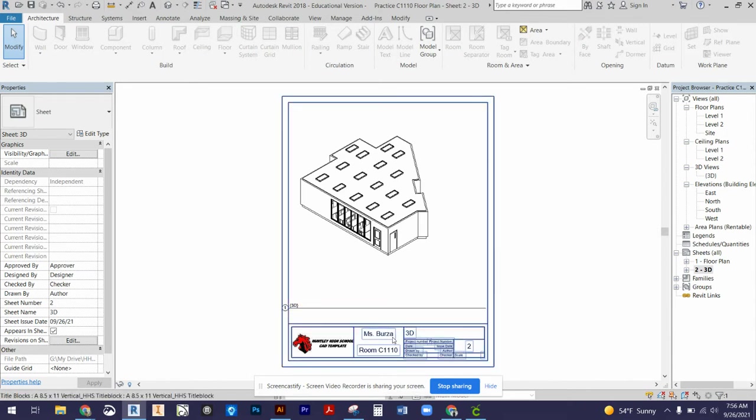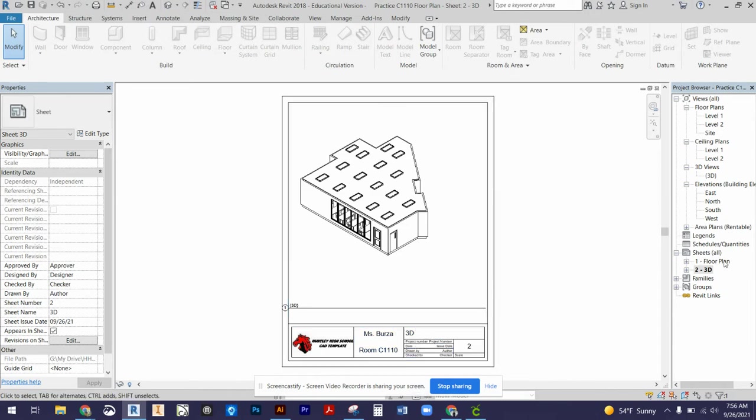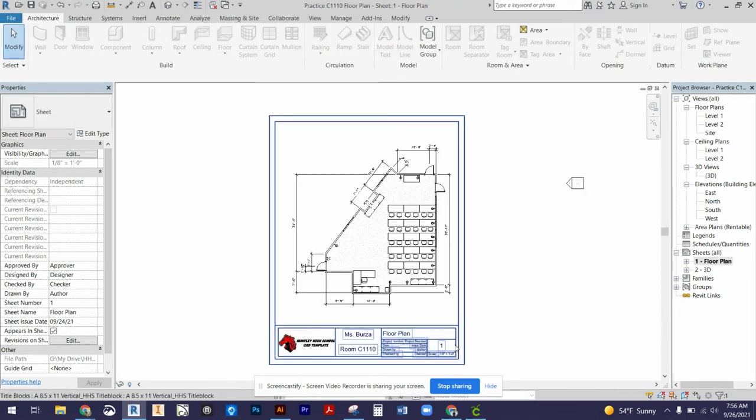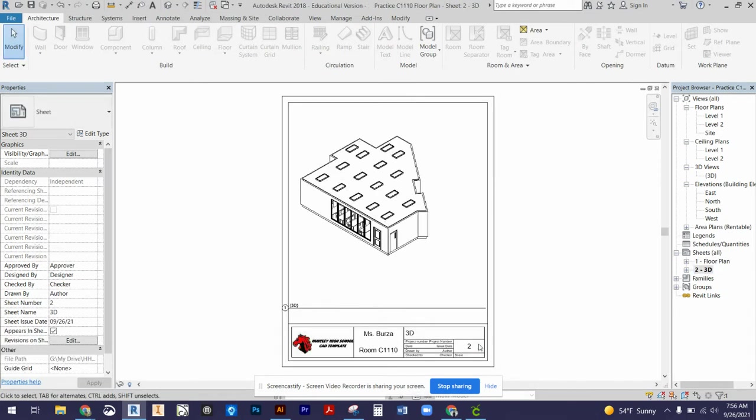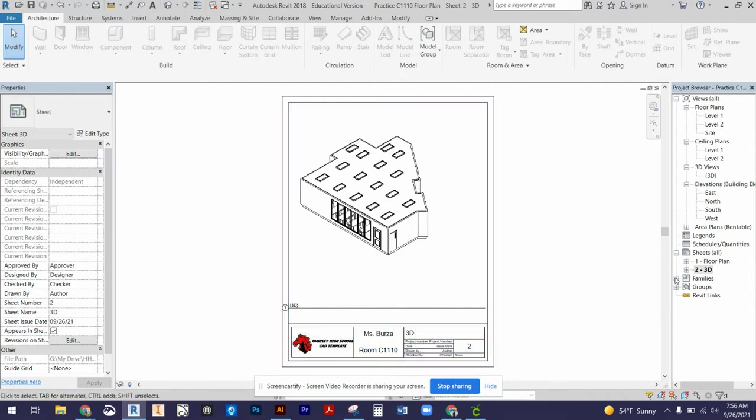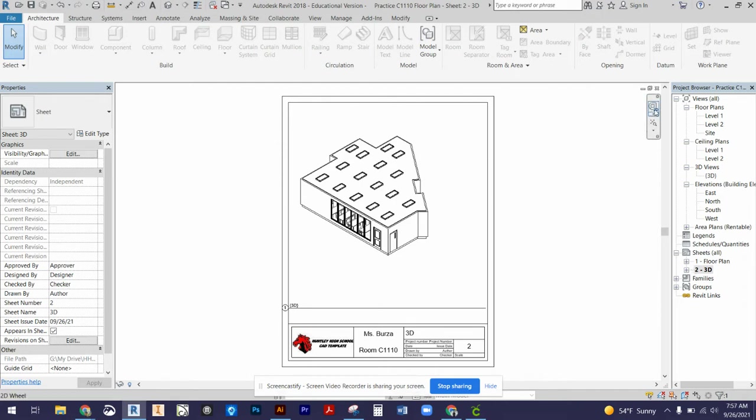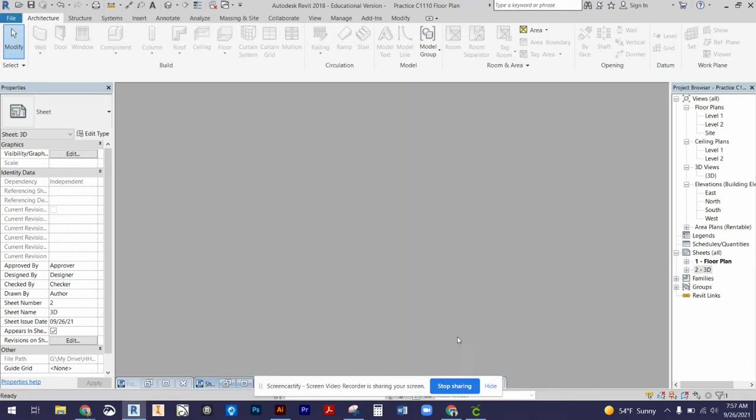The second sheet that we're going to have is our 3D view. The sheets are going to be numbered, so you'll see a one on the first one that we do and then a two for the second sheet for our 3D view. So we need to go over how to get our title block into Revit and place these floor plans on our sheets so that we can print and export.